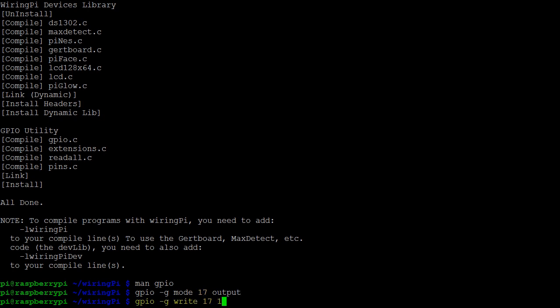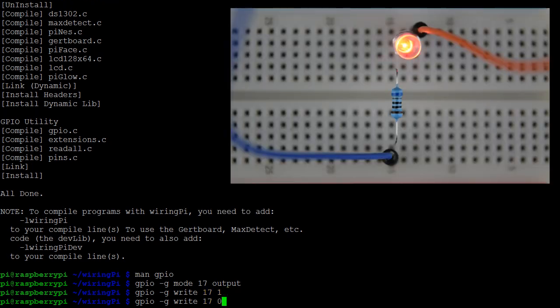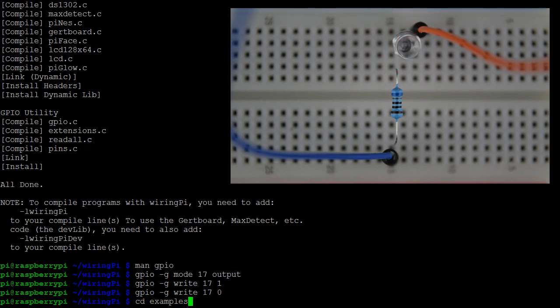Next, we can write to the output pin, again being careful to indicate that we are using Broadcom pin numbering. In this case, we are setting GPIO 17 high, so the pin will be set to 3.3 volts. If we instead set the pin to 0, we bring the pin value down to 0 volts.